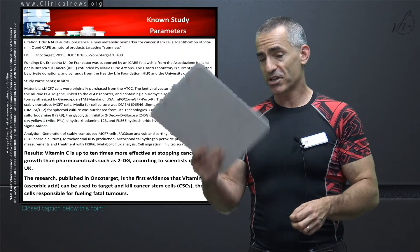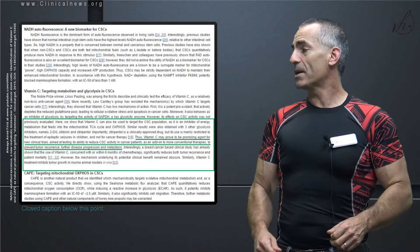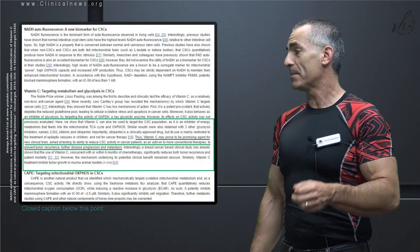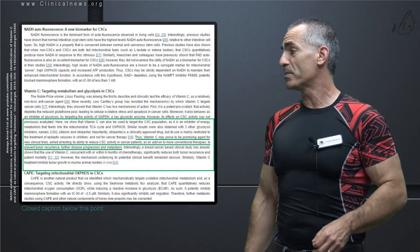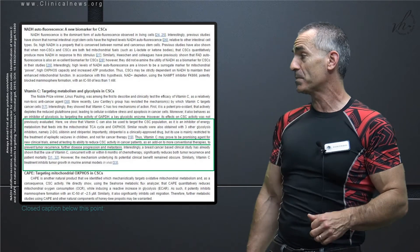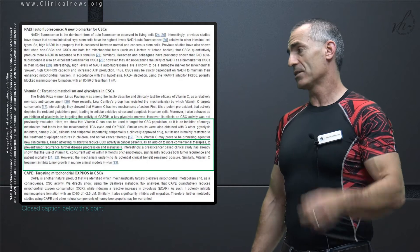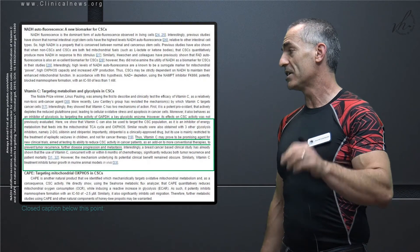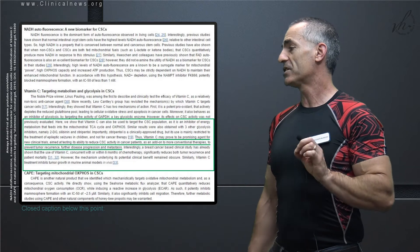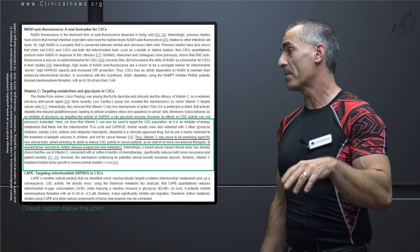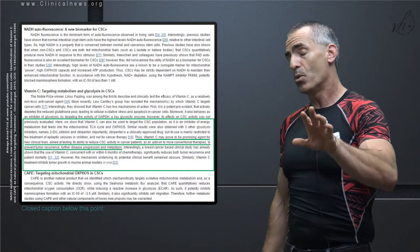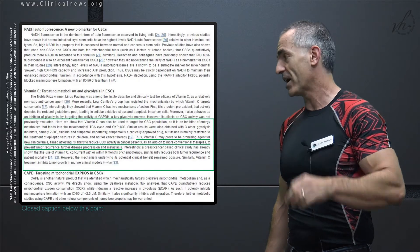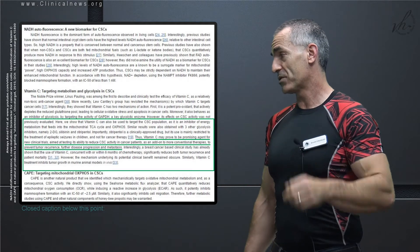In the interest of time, let's proceed forward to their conclusion. Here we show that vitamin C can also be used to target cancer stem cell populations as it is an inhibitor of energy metabolism that feeds the mitochondrial TCA and OXPHOS cycles. Similar results were also obtained with three other glycolysis inhibitors, namely 2-DG, silibinin, and stiripentol. Importantly, stiripentol is a clinically approved drug, but its use is mainly restricted to the treatment of epileptic seizures in children. We'll go more into that in a few seconds, and it's not approved for cancer therapy.